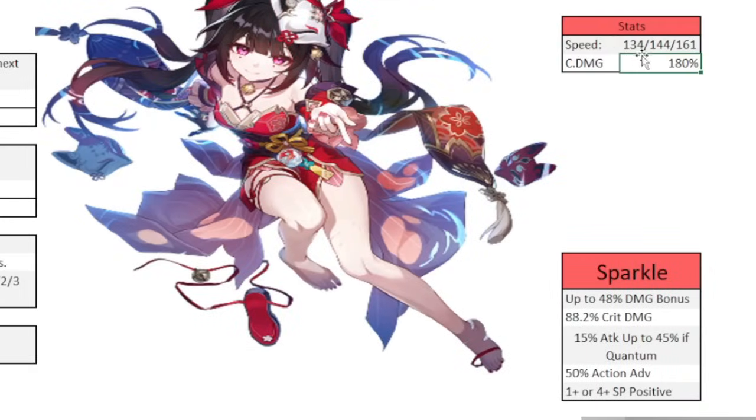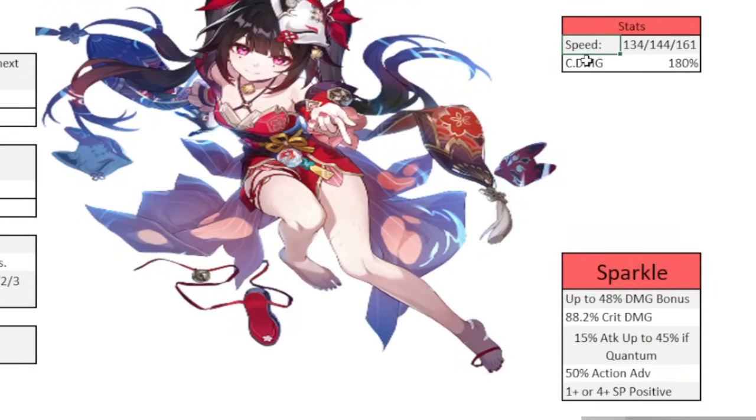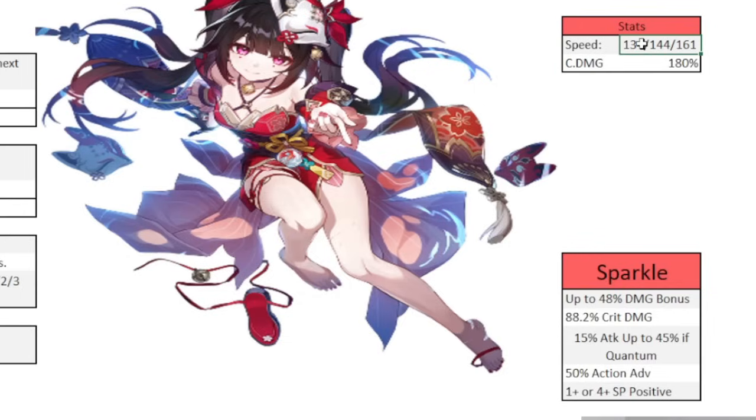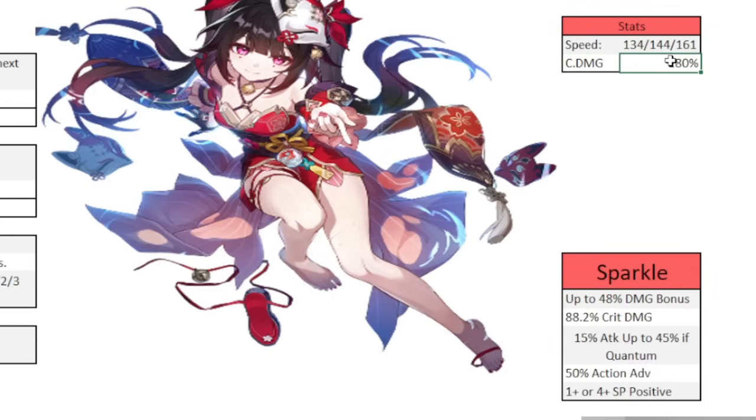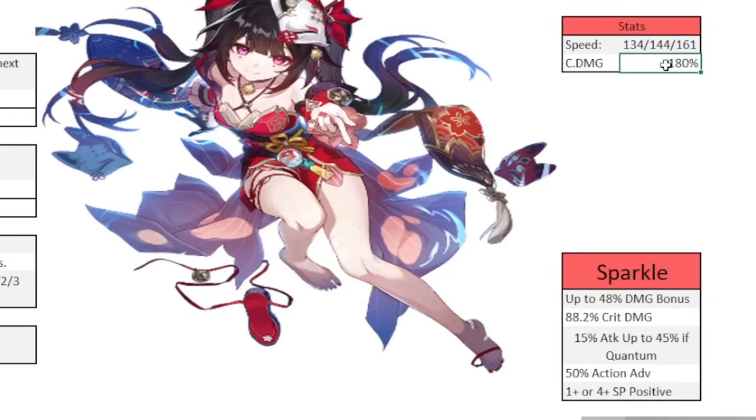So that's another thing to consider. But just know that the extra 5% energy does nothing for her. She gets a 3 turn ultimate every 3 turns, regardless of having the 5% or not. Over here in the stats table, we have stats that you want to shoot for. She only wants to focus on speed and crit damage. That's all you want on her. And then the thresholds are 134, so you can get that extra action on the first cycle, 144, and then 161, so you can get extra actions in the second cycle.